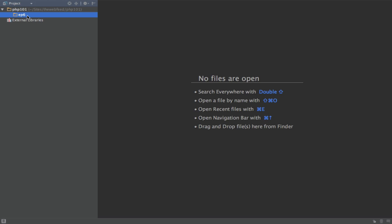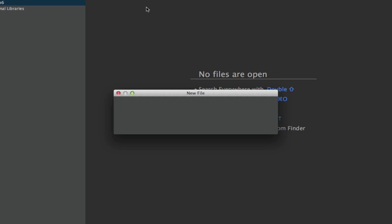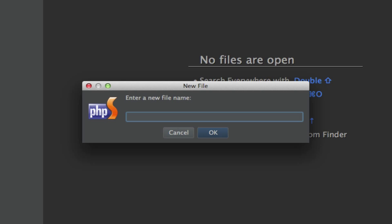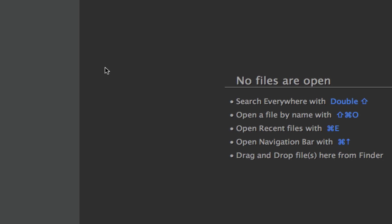So I've made a little folder called episode 6 on my local installation server. We're going to make a new file. Firstly, I'm going to show you cookies. I'm just going to create a file for this. This editor is PHPStorm — it's quite a good editor.